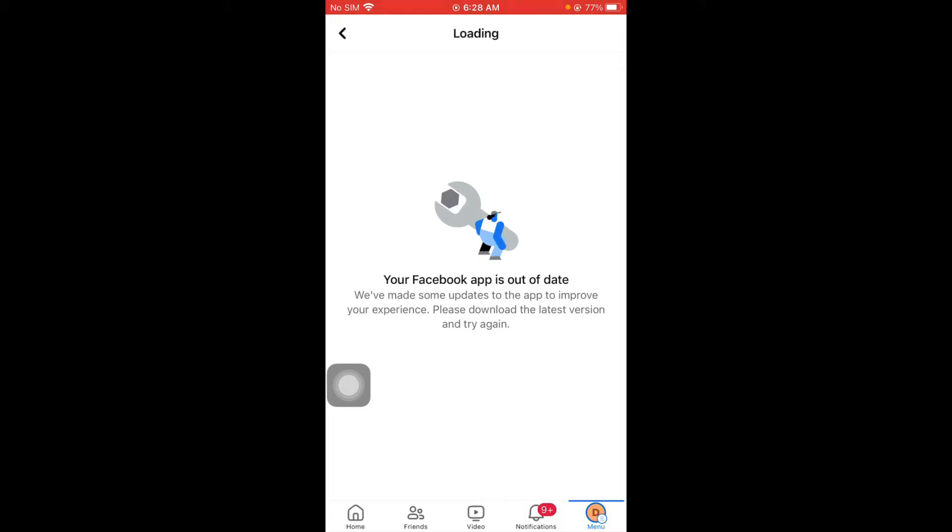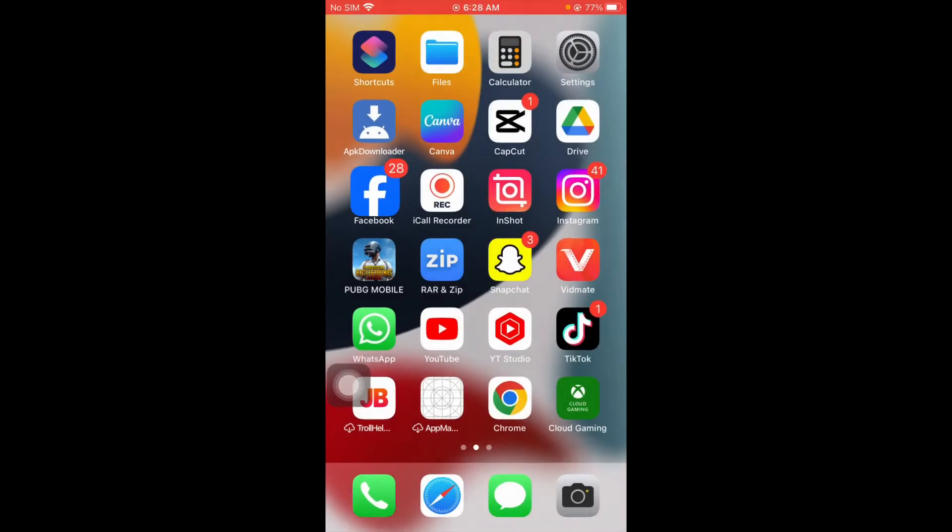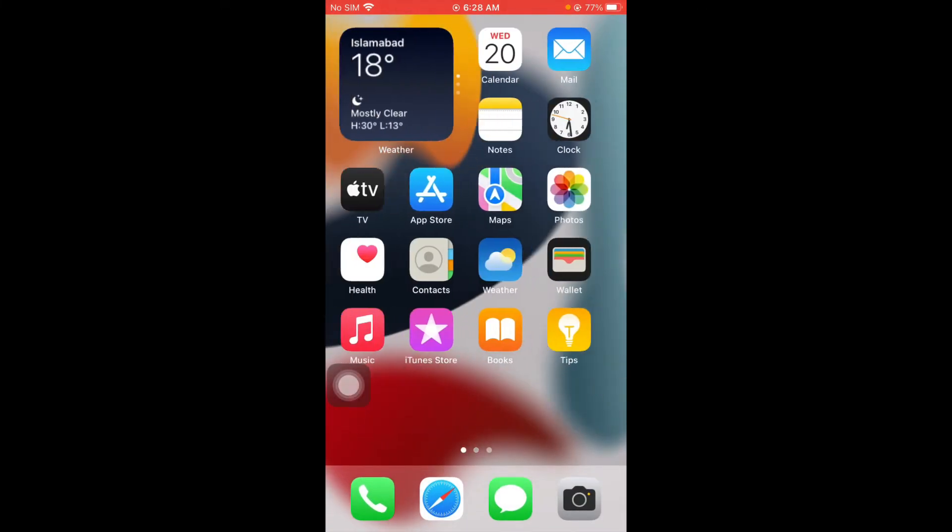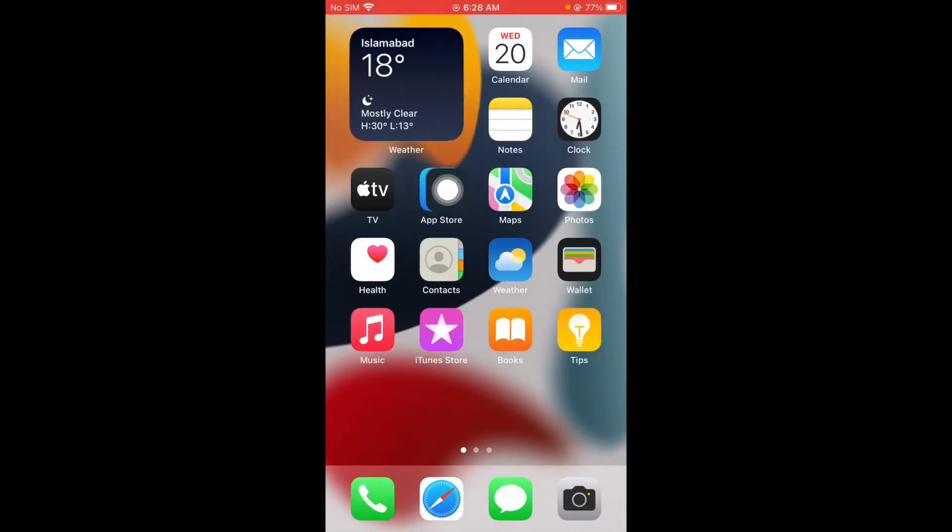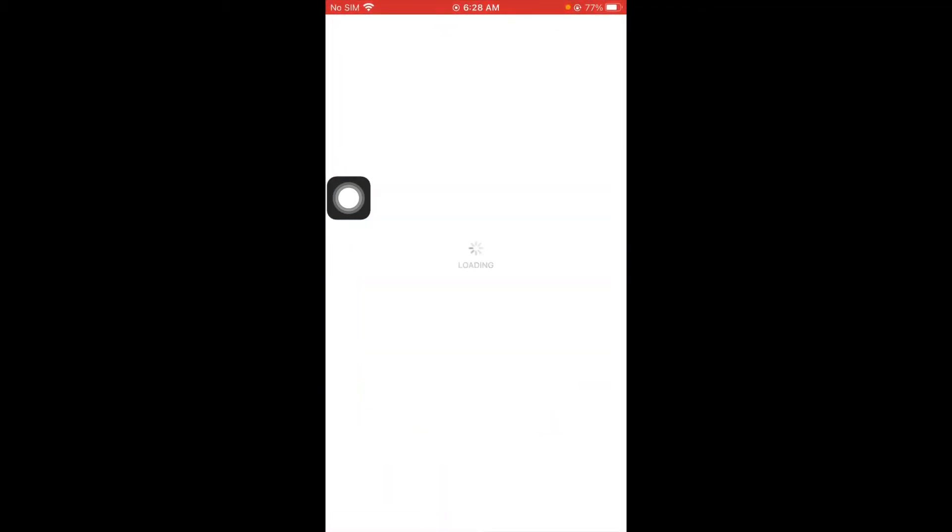You have to update your Facebook app. How can you do this? You have to go back on your home screen. From here you have to open your App Store and after opening your App Store you have to wait for some seconds.